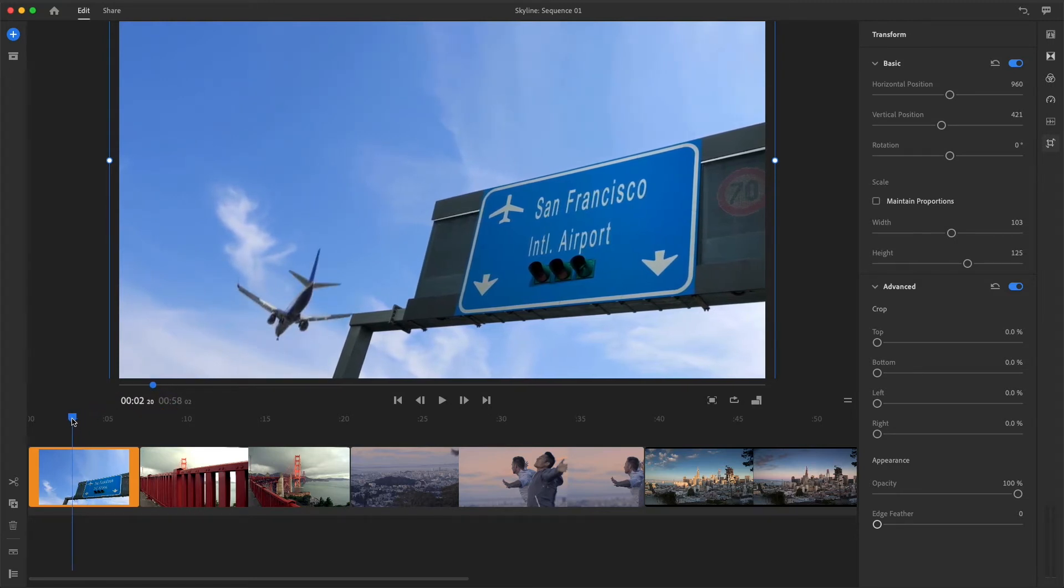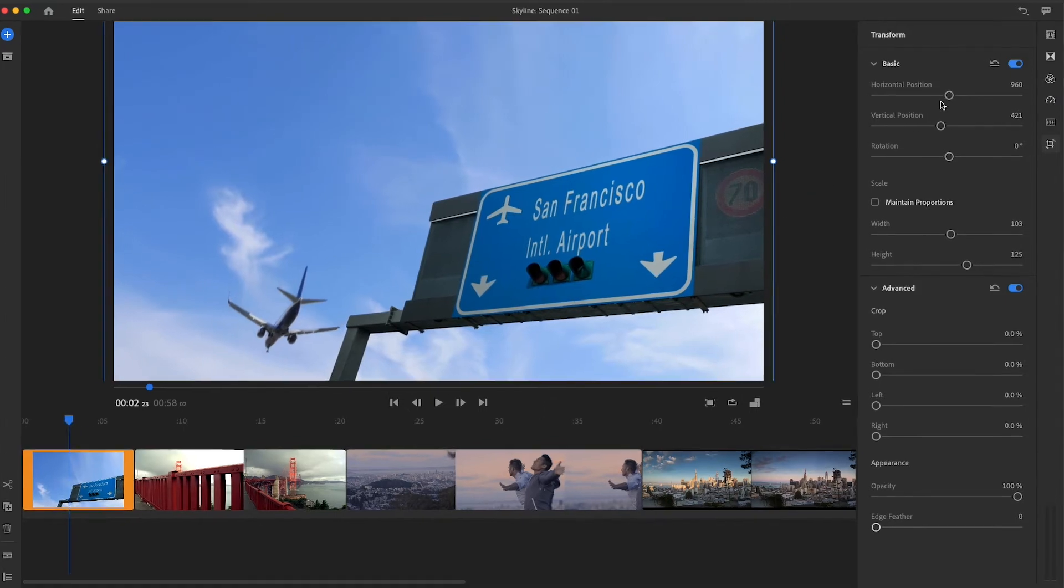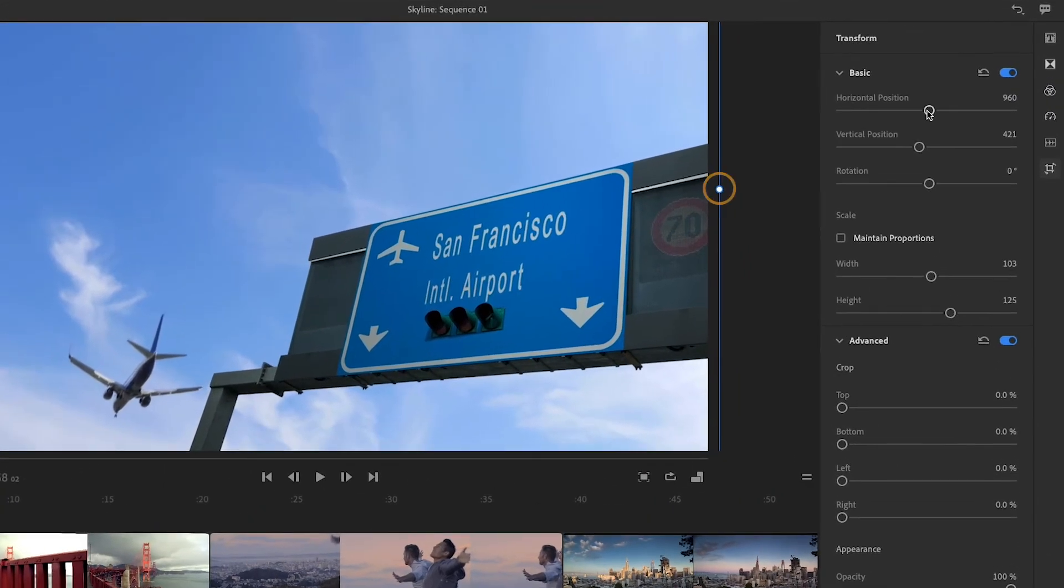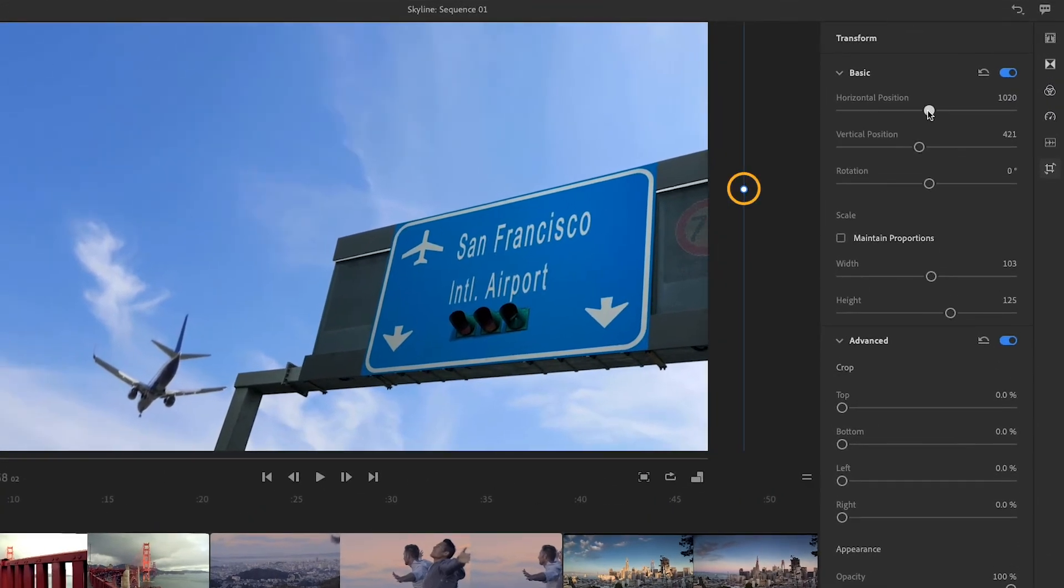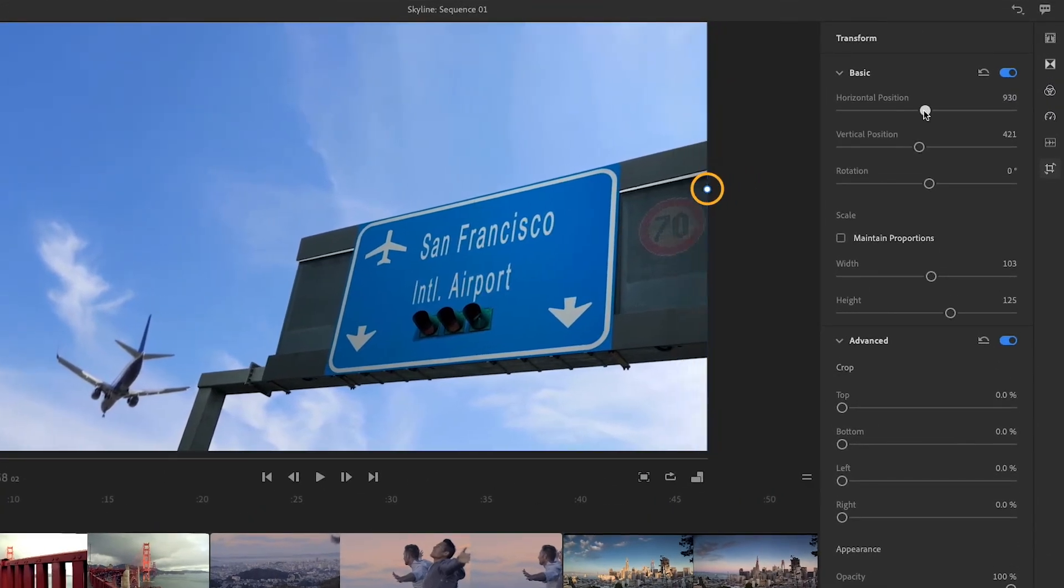I'll drag the horizontal position slider to the left too, making sure the plane stays fully visible in the frame and that the blue boundary lines stay just outside of the image area.